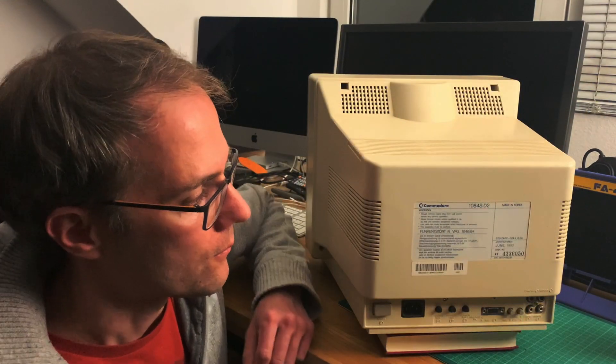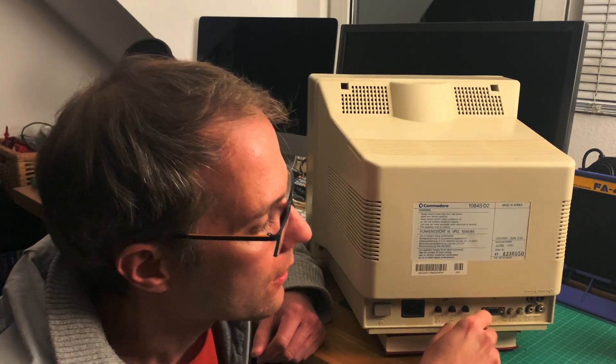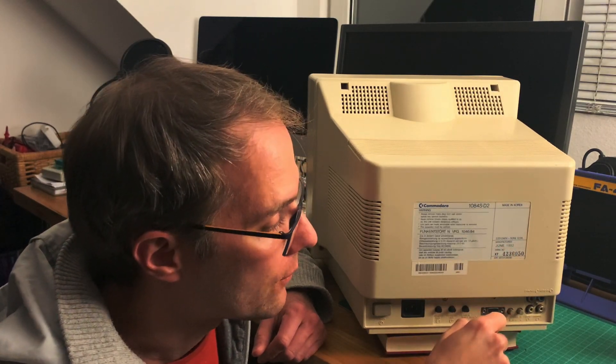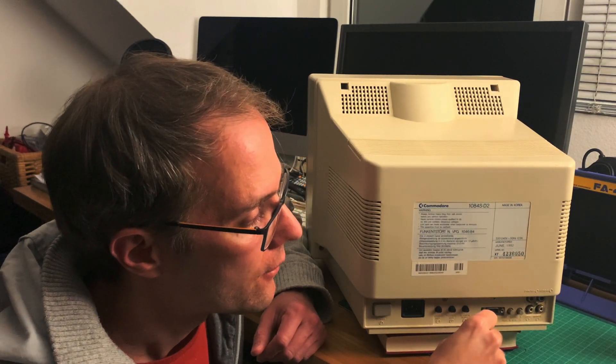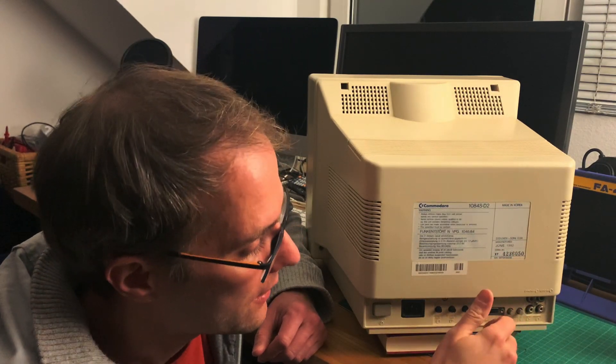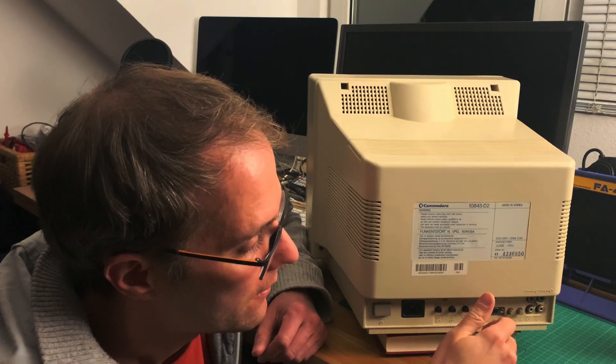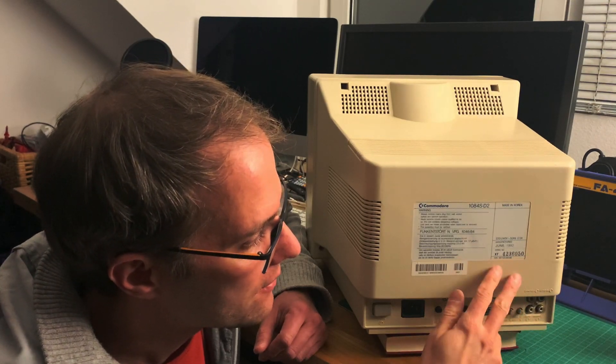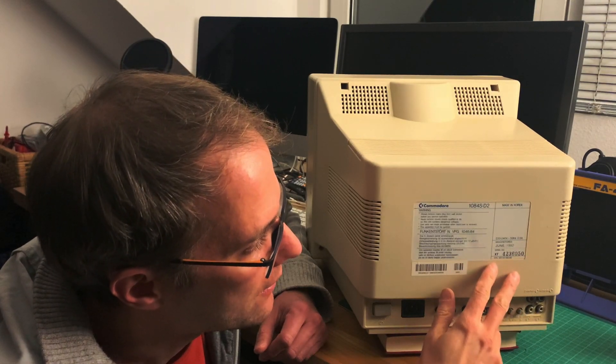So this is the back side. As you can see, this model was manufactured in June 1992 - that's 28 years ago. So this thing is almost hitting 30 years and still running strong. But 1992 is already near the end of the Commodore and Amiga era. Shortly thereafter, Commodore went bankrupt.